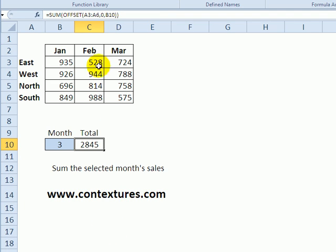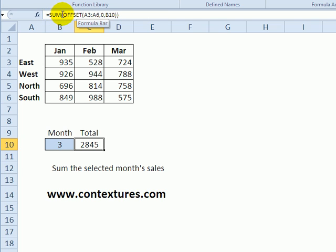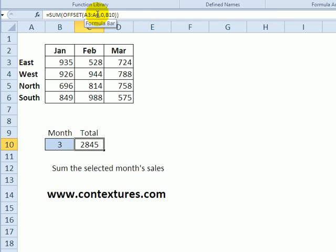In this next example I've got a small table with regions and months and in this cell there's an OFFSET function and it's wrapped with a SUM function, so it's going to find a range and then the SUM function gives the total for that range.